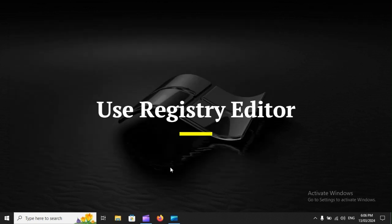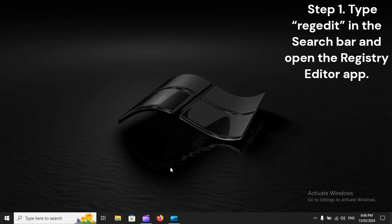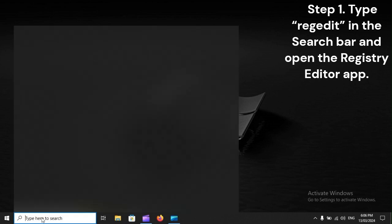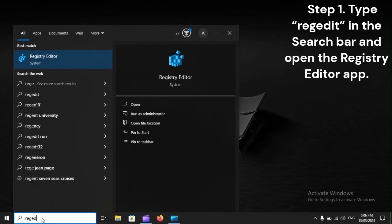Use Registry Editor. Step 1: Type 'regedit' in the search bar and open the Registry Editor app.